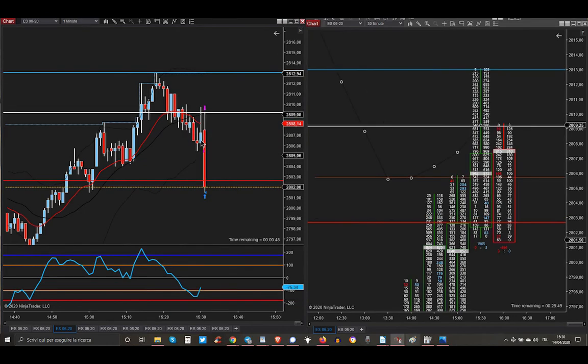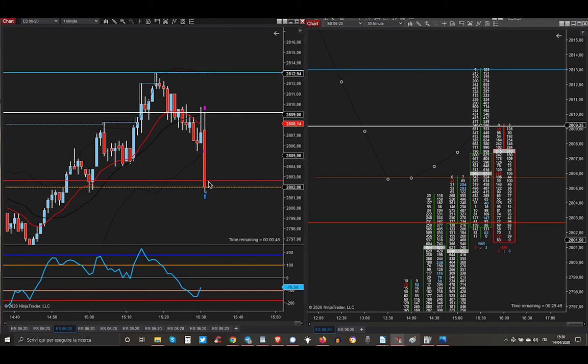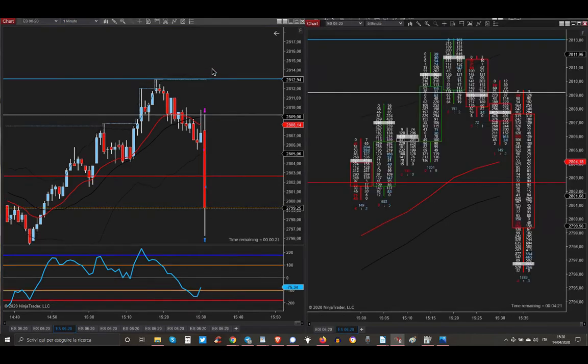Market opened and as you can see in just one minute, few seconds, it's taking just my target that was just here on the red line, that is the value area high of two sessions ago, and the stop loss was just above the overnight high.